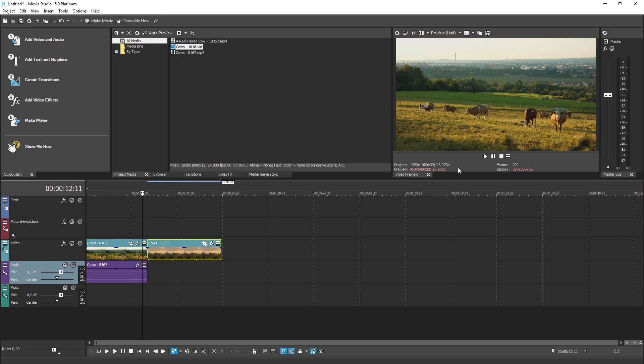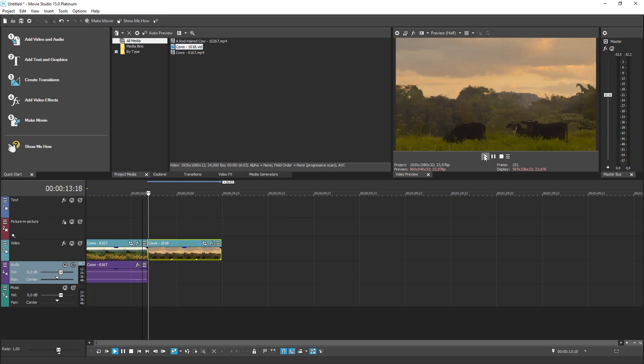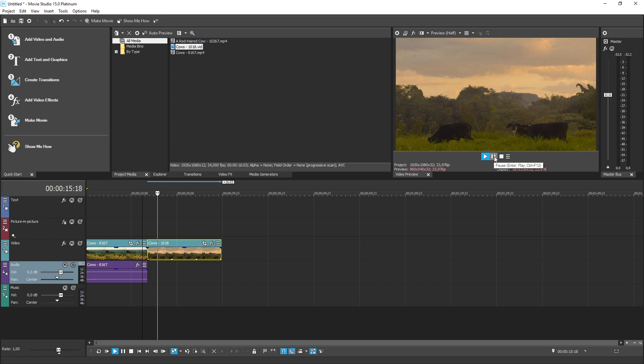Drag another video to the same track after the other video. Play your project. You've just created your first video edit.